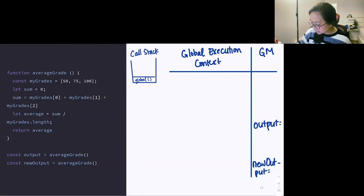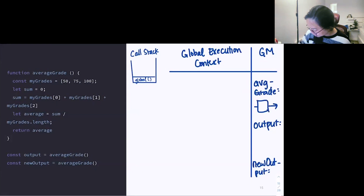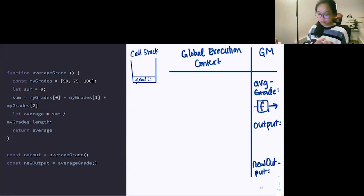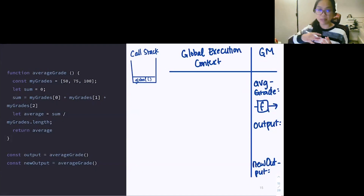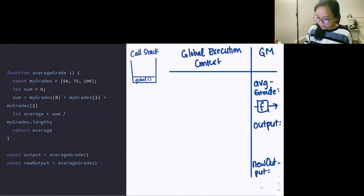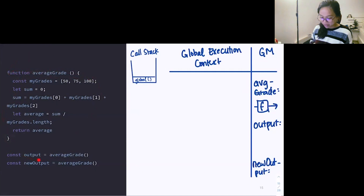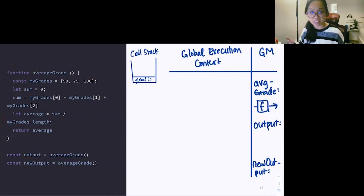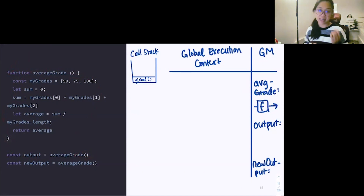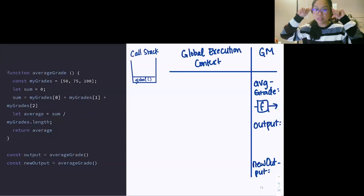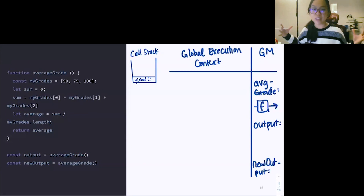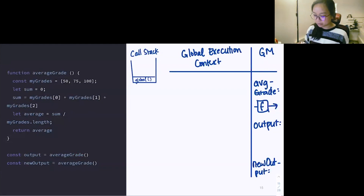What we have in our global memory is averageGrade — a function that lives there. JavaScript sees it's not invoked, just notes it exists, then moves on. Here we have output, which is the invocation of this function — we know it's invoked because of the parentheses at the end. JavaScript says we're going to assign the value of whatever averageGrade gives us to output. As of right now, output will still be undefined until we have something returned from it.